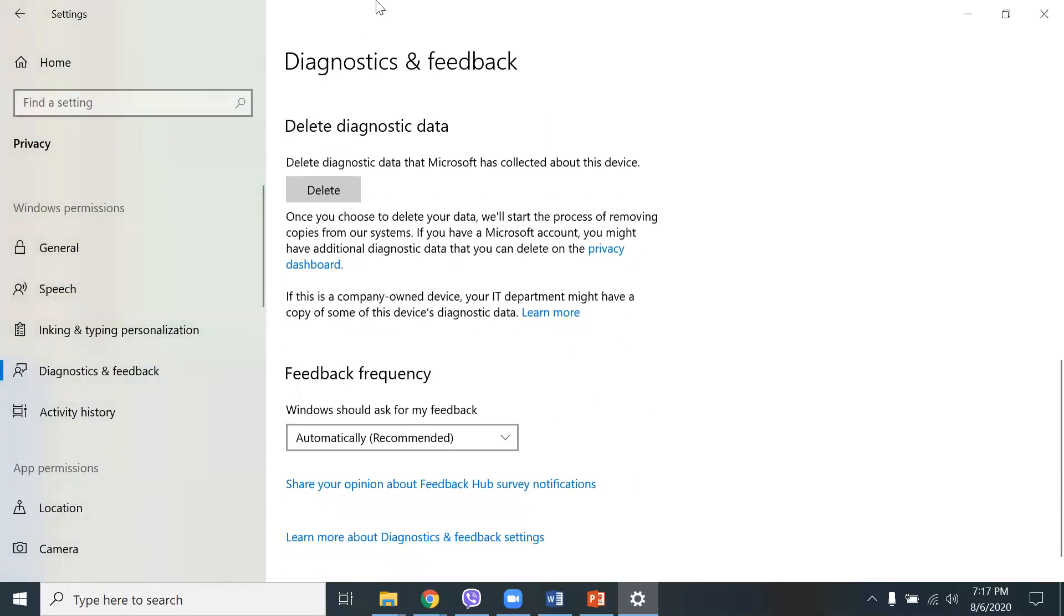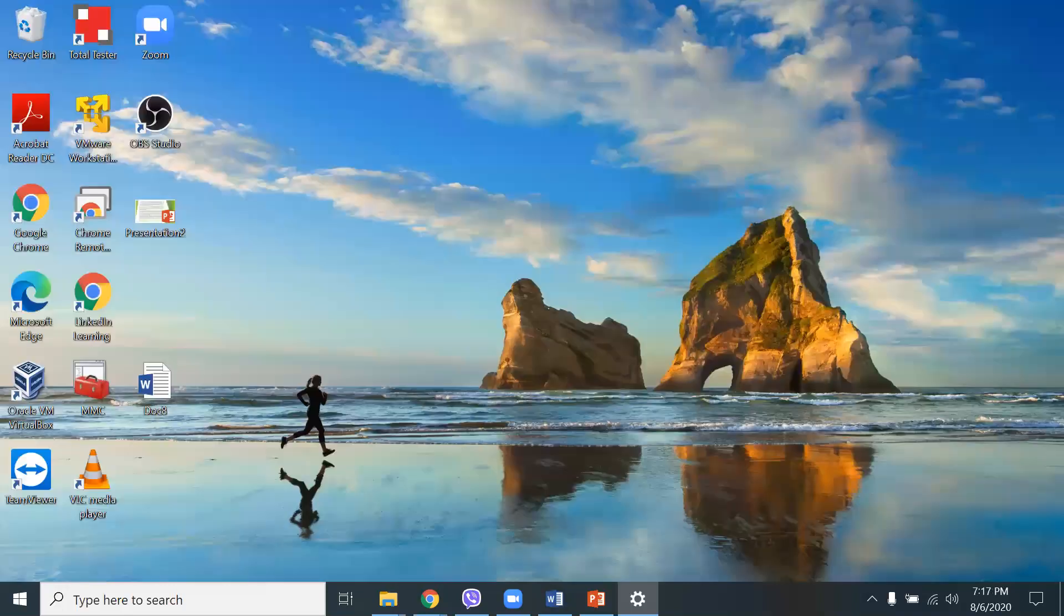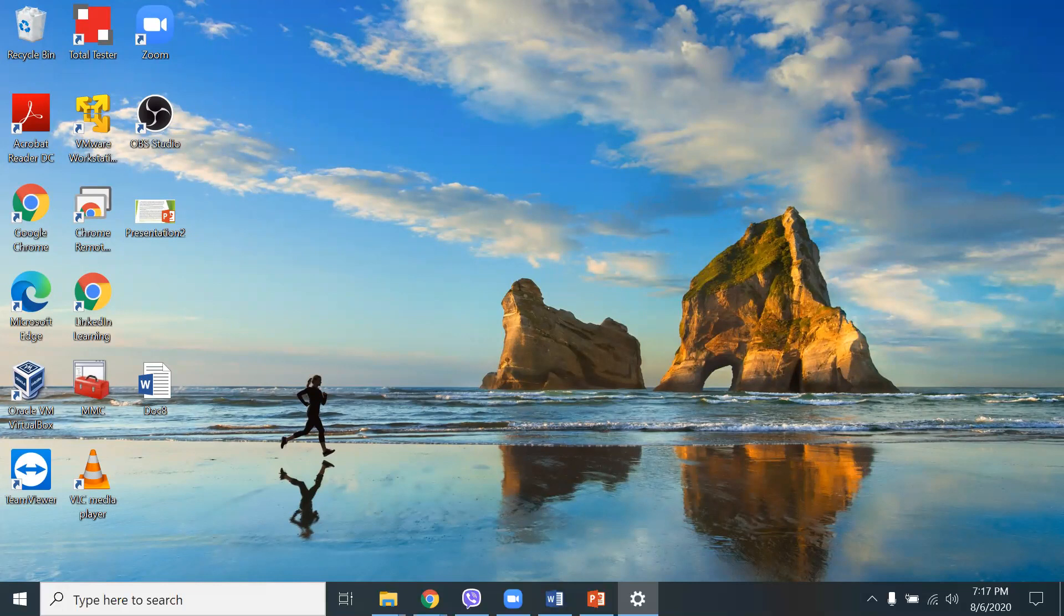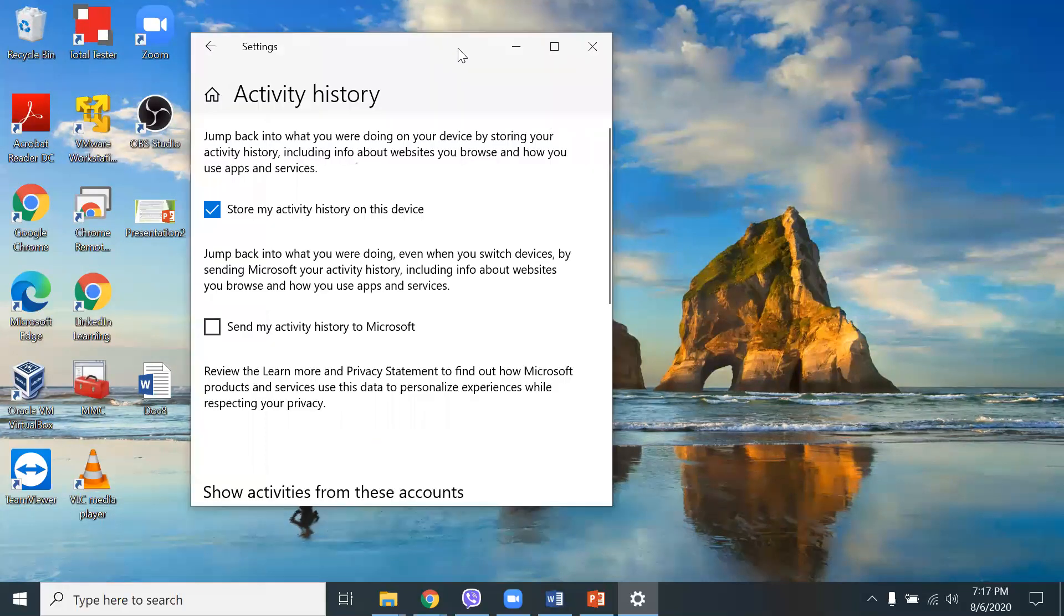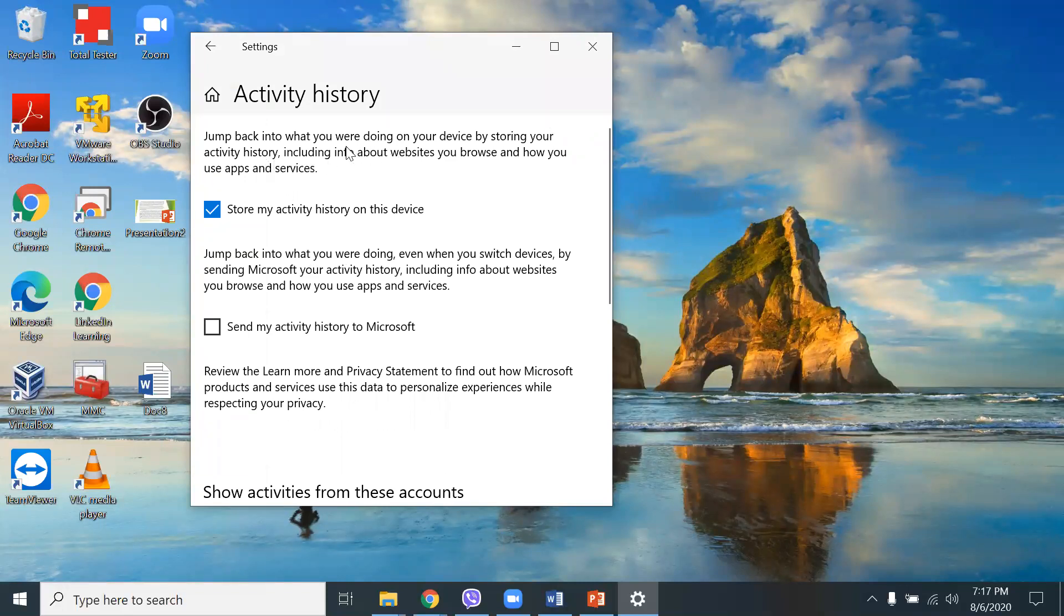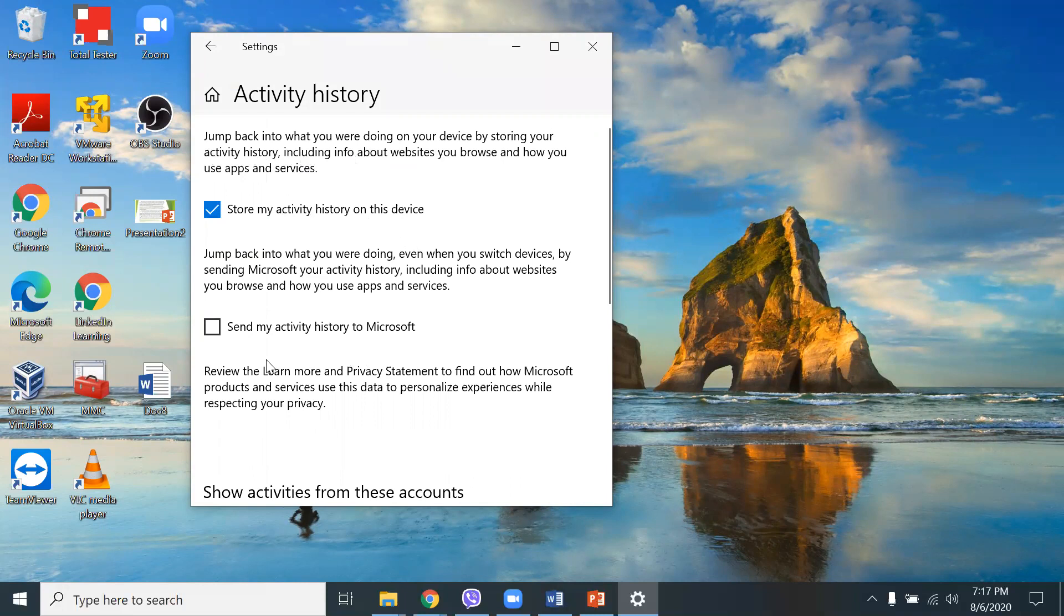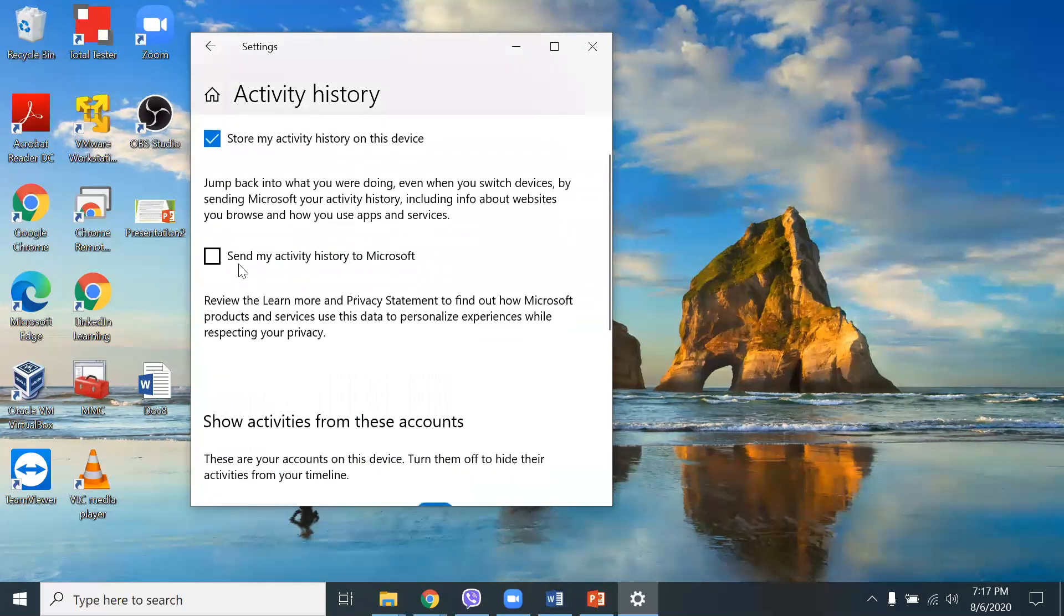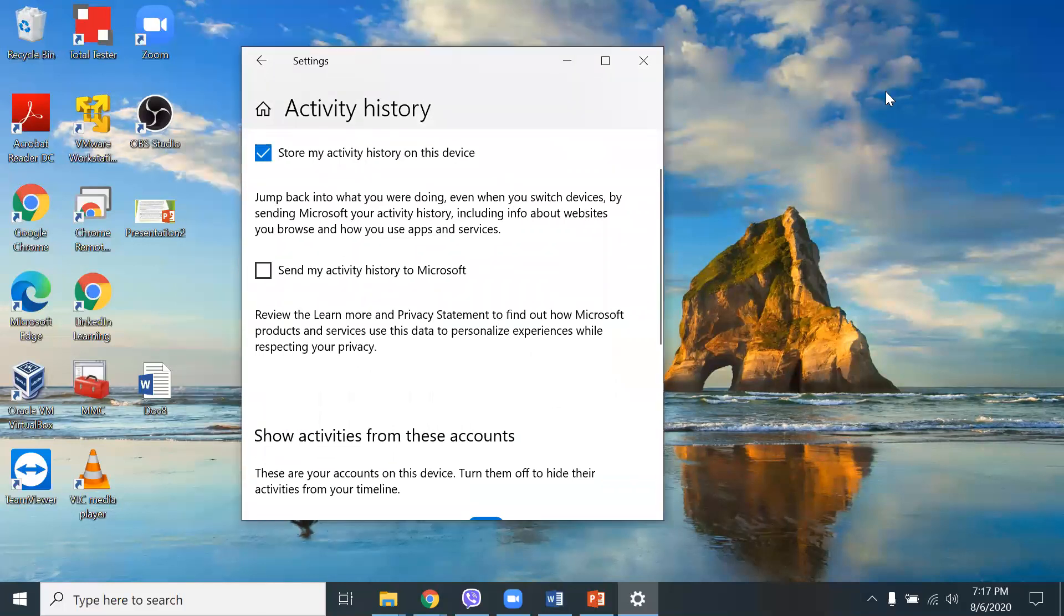Here, and the other option here, the next one, is basically it has to do with the activity history. So I have this here, where activity history jumps back into what you were doing on your device by storing your activity history. You can store your activity history on this device. You can also choose to send activity history to Microsoft. I choose to turn that off. This is one option as well.